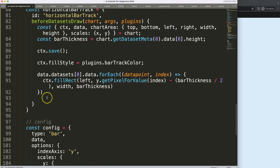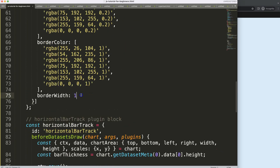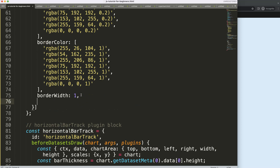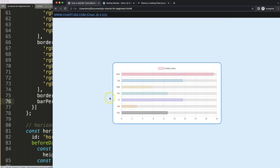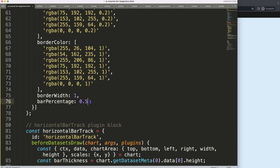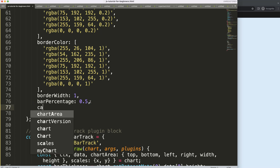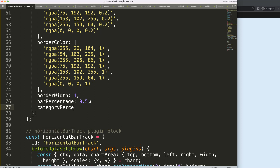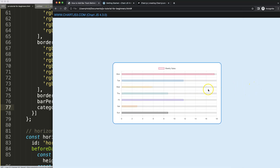Let's confirm it's dynamic. We can set `barPercentage: 0.5` — the bars become more narrow and the track aligns nicely. The same applies to `categoryPercentage: 0.5`, making it even more narrow. That works as well — and that's it!